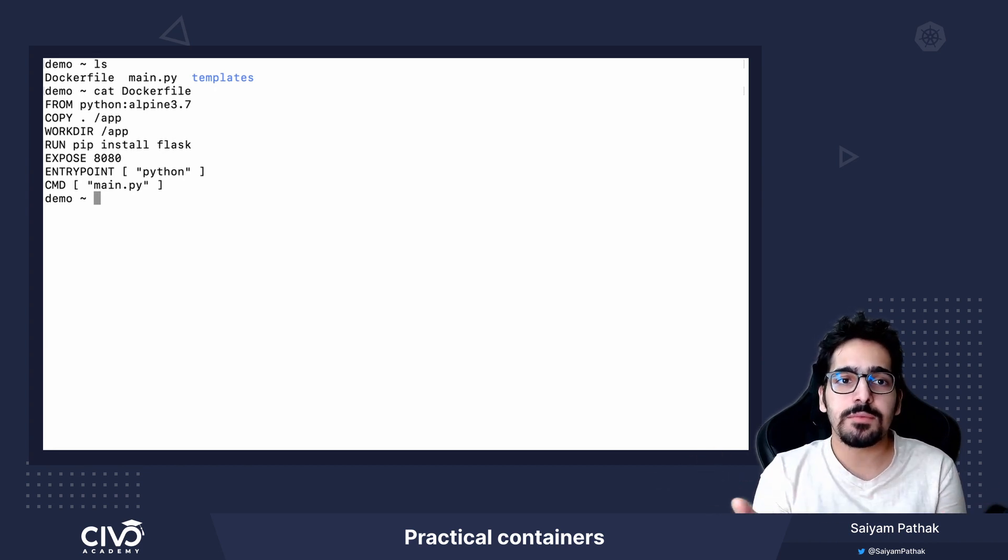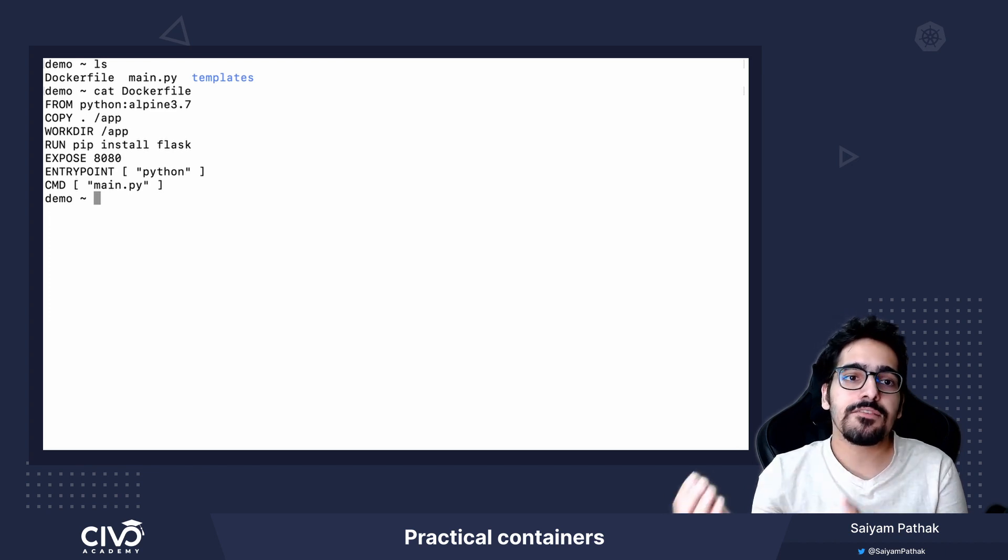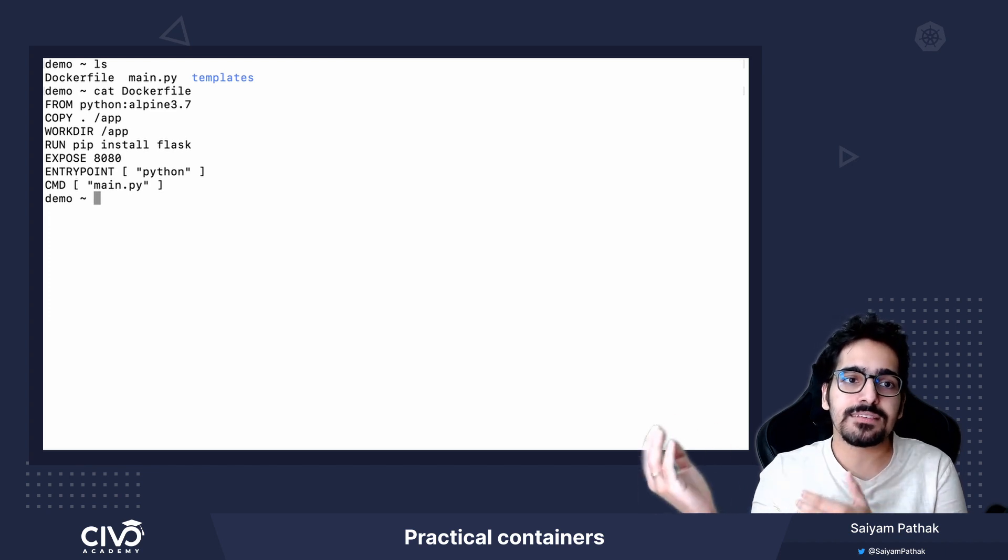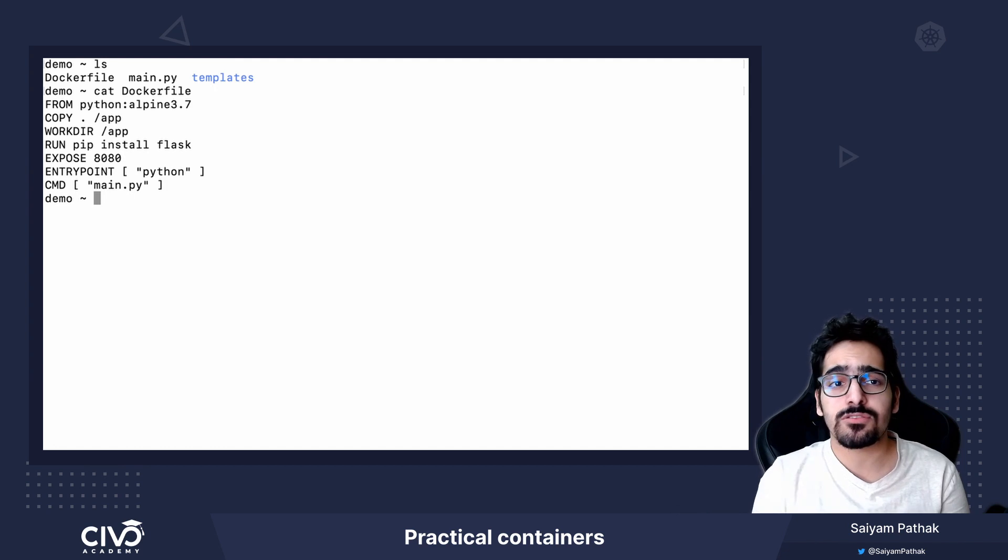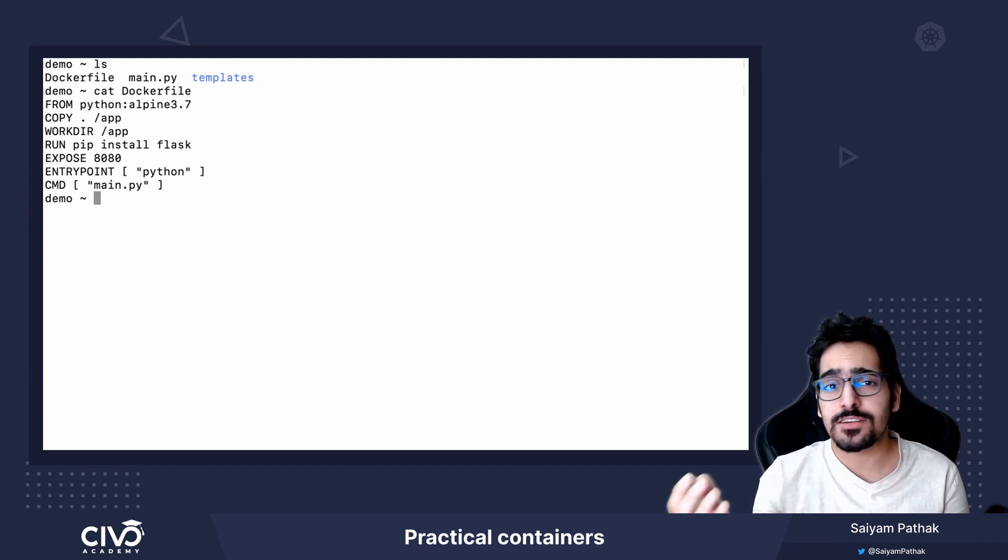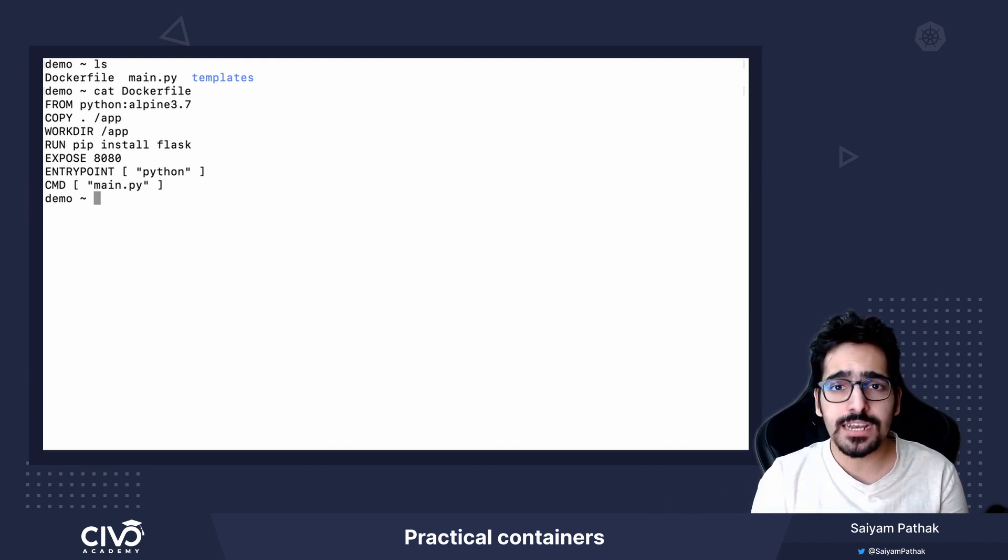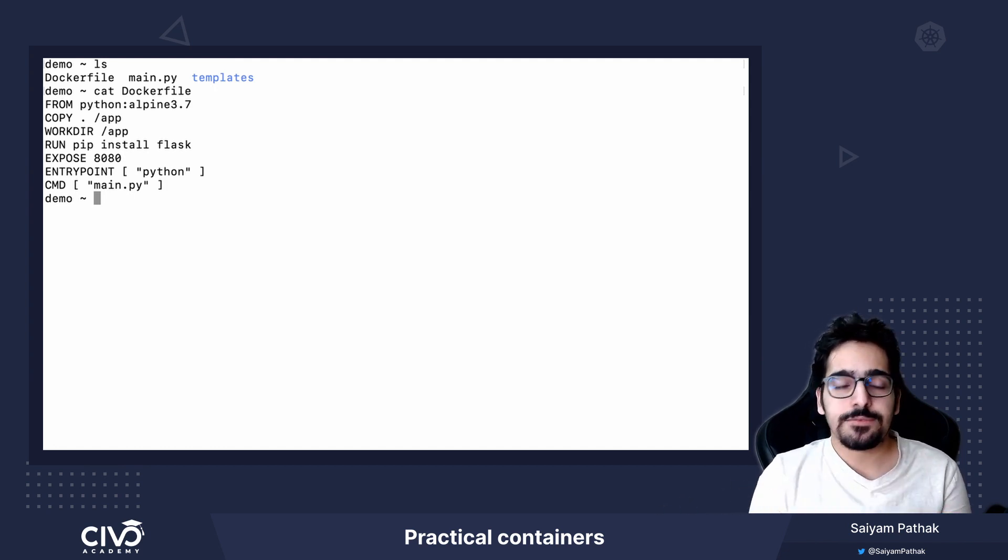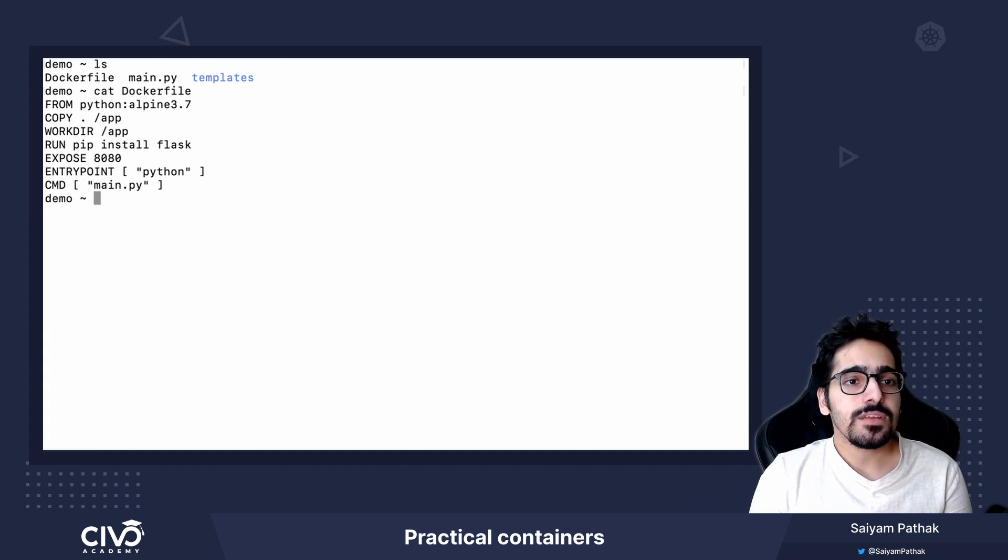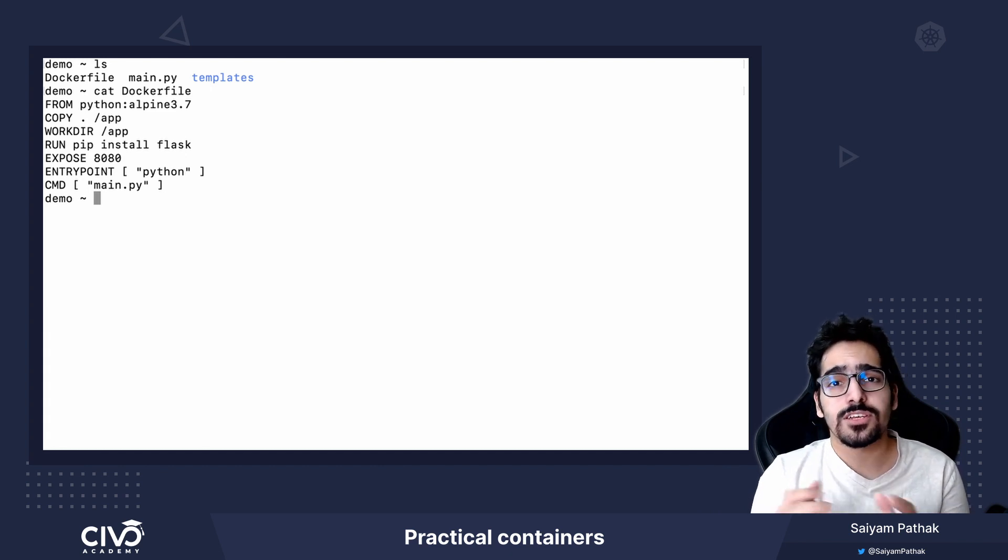So this will be the initial layer that we have, the base image. Now as a best practice, make sure the base image that you are choosing for creating Dockerfile should be verified so that you are secure from vulnerabilities.